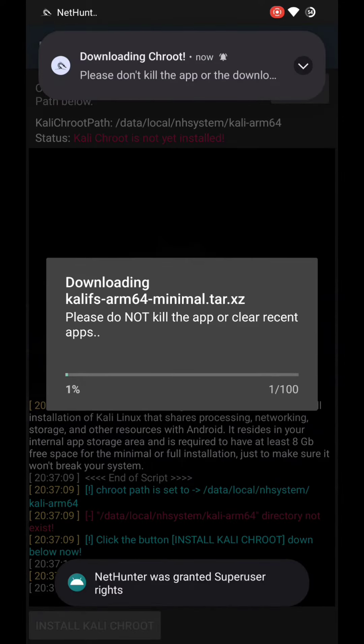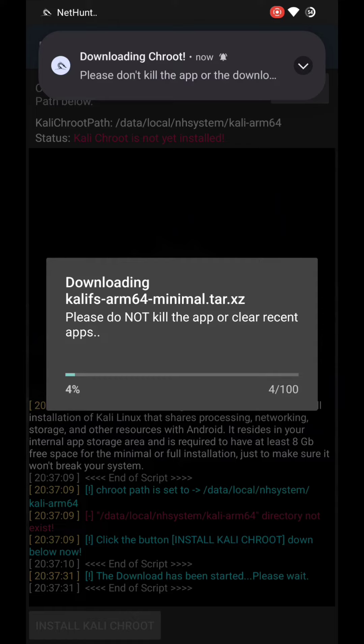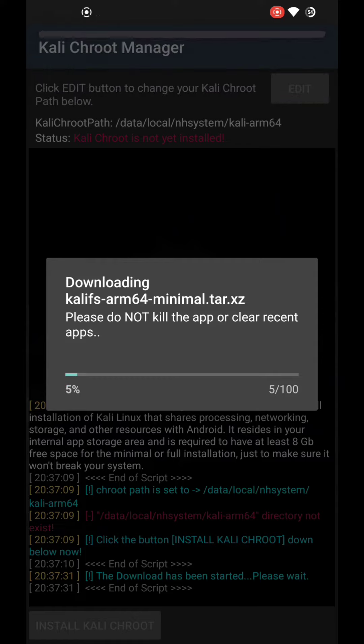Now we have to wait. The NetHunter app will download and install the rootfs, and after that we can use it through the terminal emulator or SSH. The default password for the root user is 'toor'.